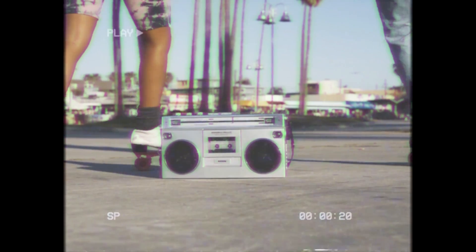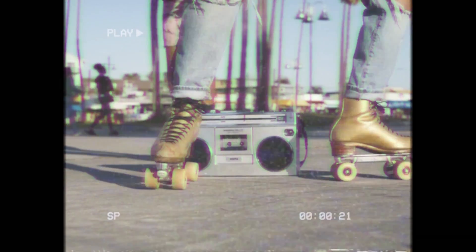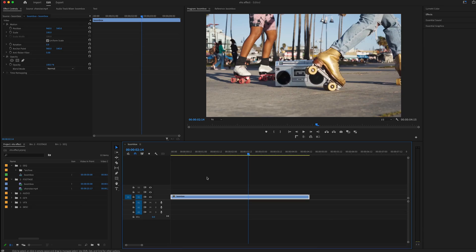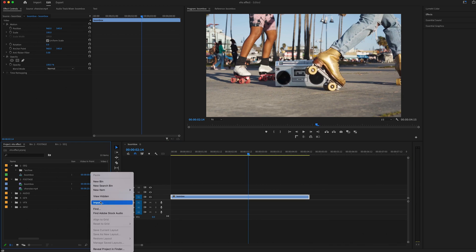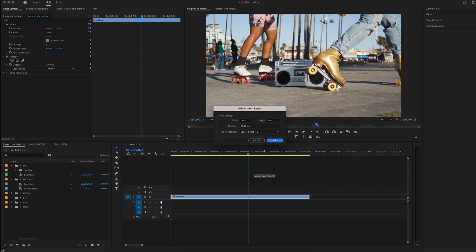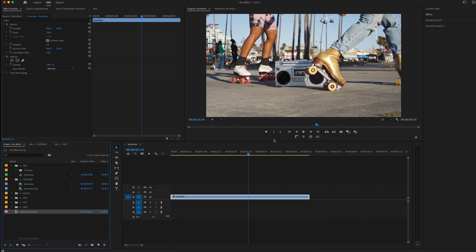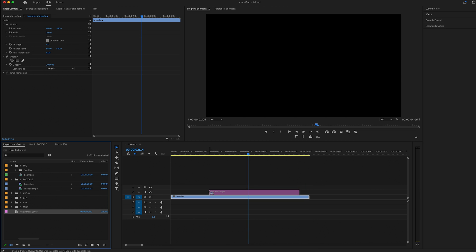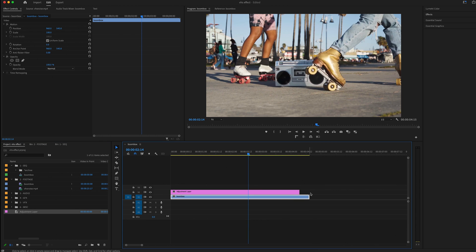Creating a VHS effect in Premiere Pro. The first thing I'm going to do is go to my Project panel, right click, New Item, Adjustment Layer. Click OK. Now I want to drag that adjustment layer over the entire duration of my clip.